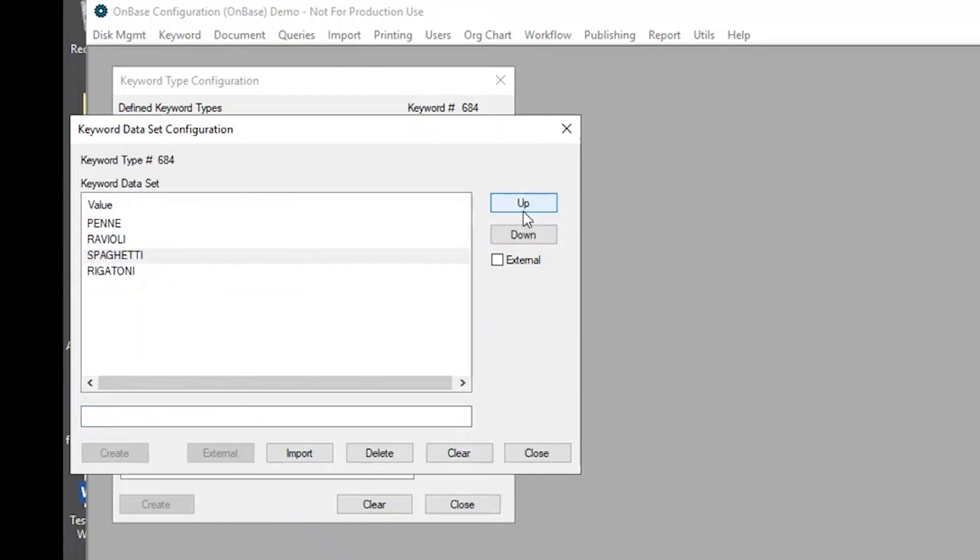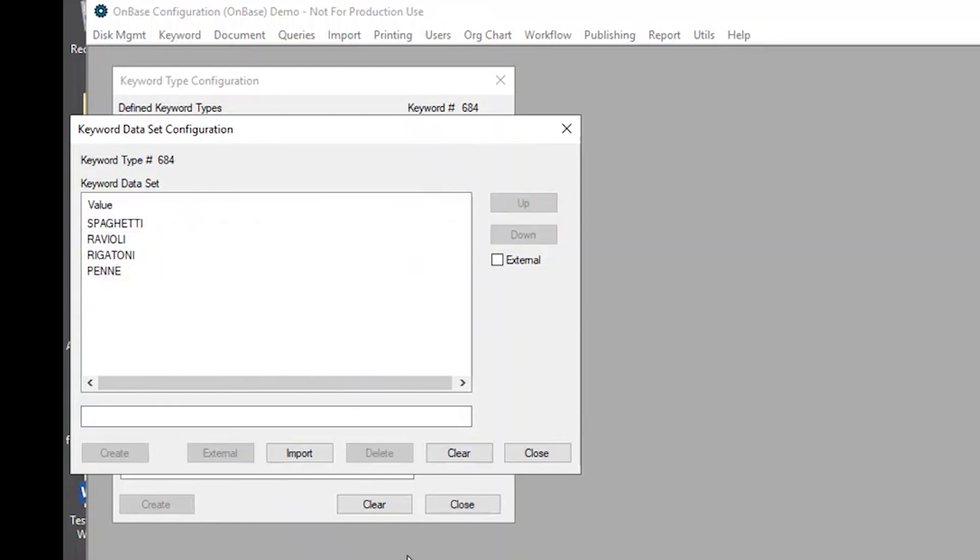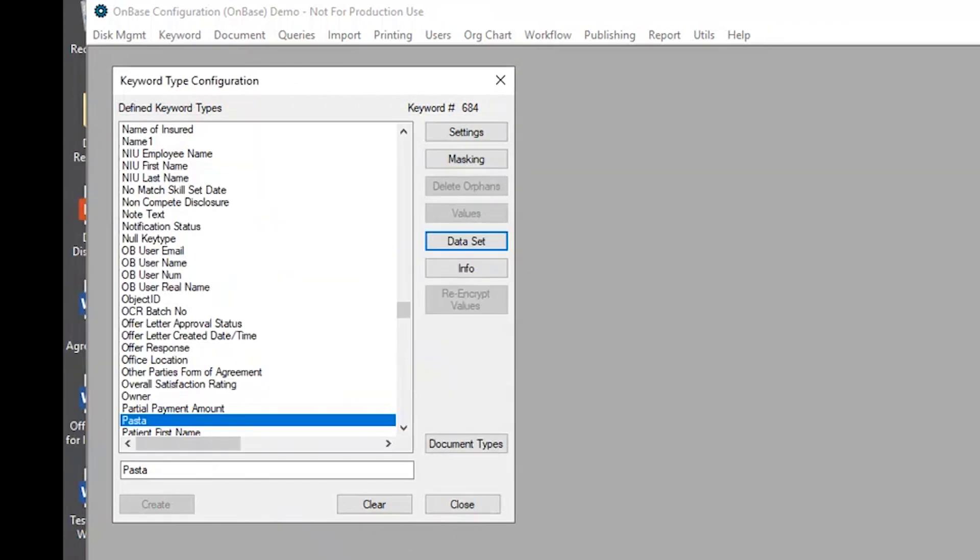I can also rearrange these any way that I would like, and then I will select close, and it's going to ask if I want to save it, of course I want to save it, and that's how you would create a brand new data set.